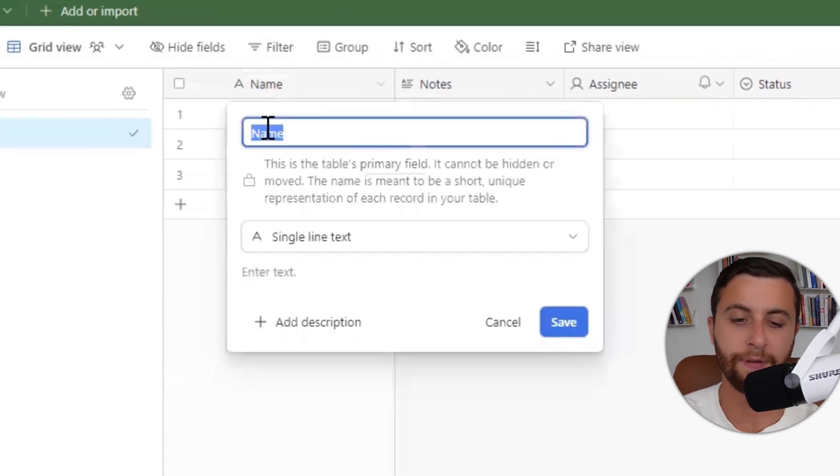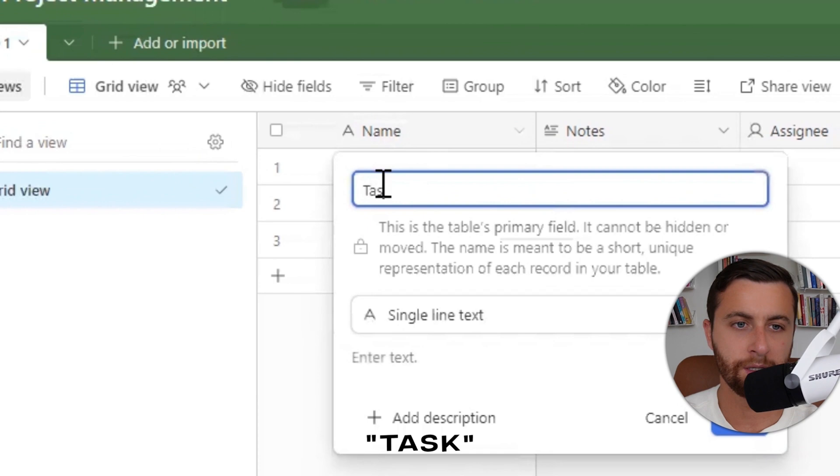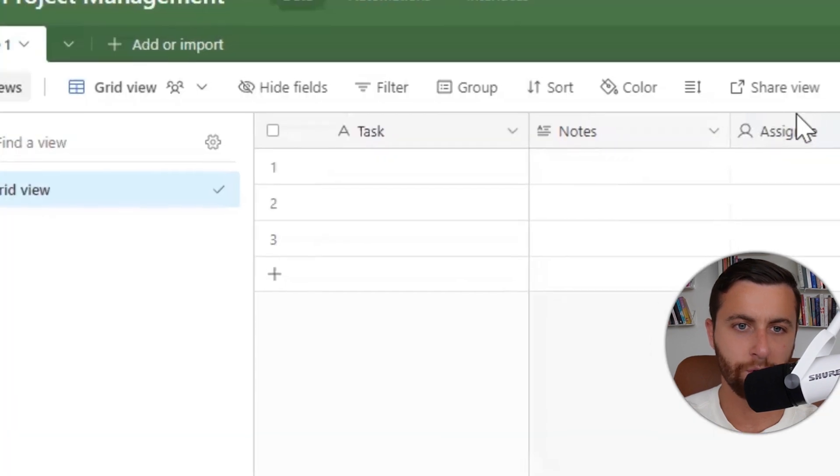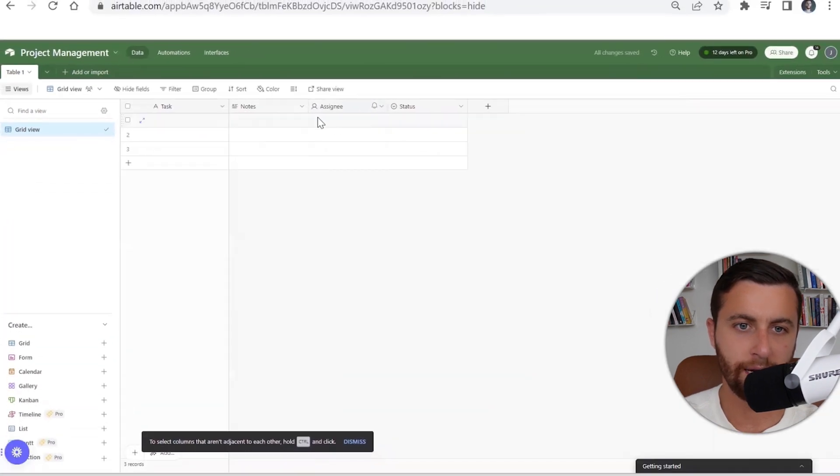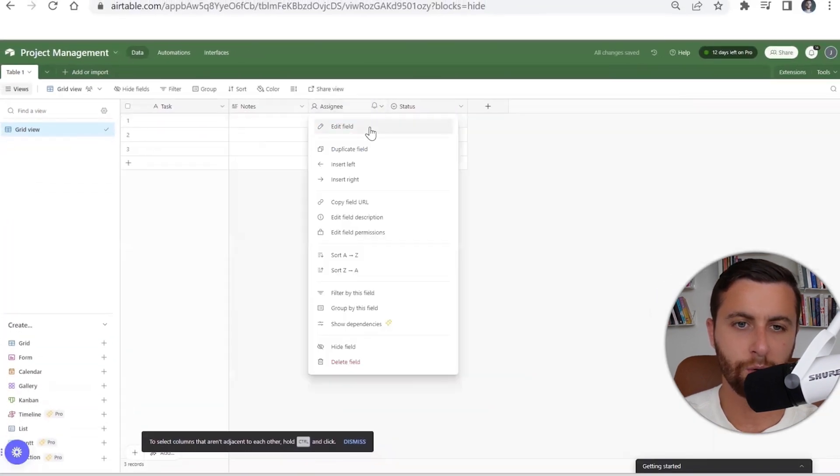I'm going to start to adjust my field. We'll call this 'Task,' we'll change this from assignee to 'Owner.'